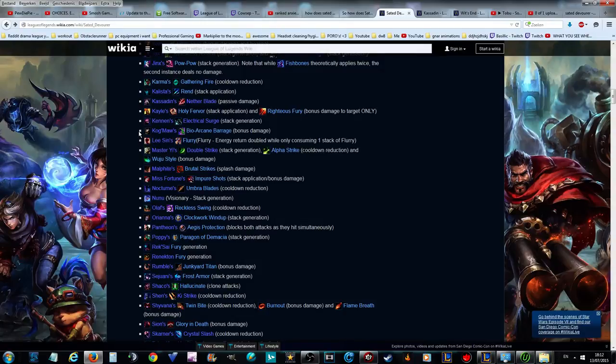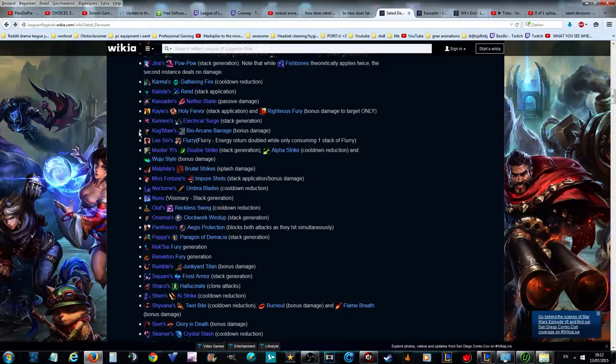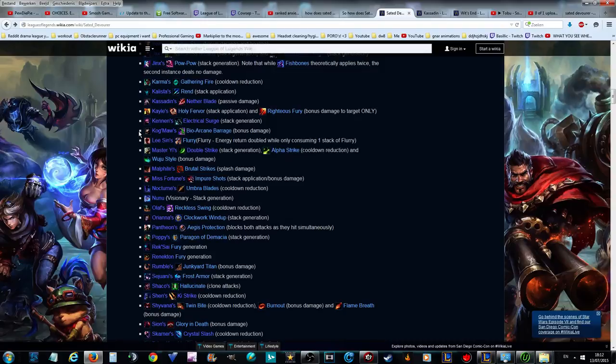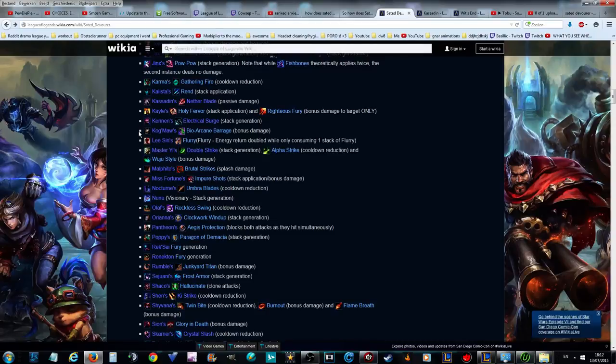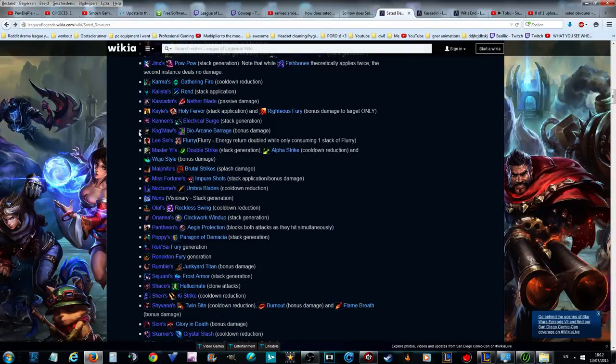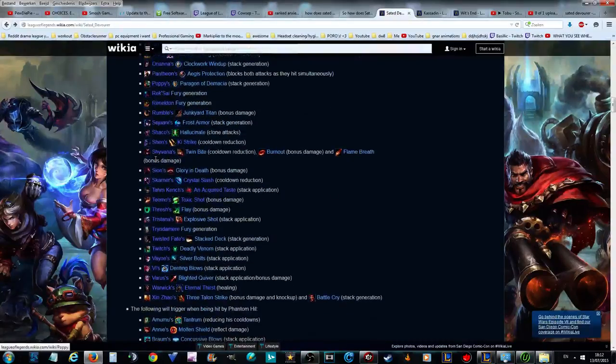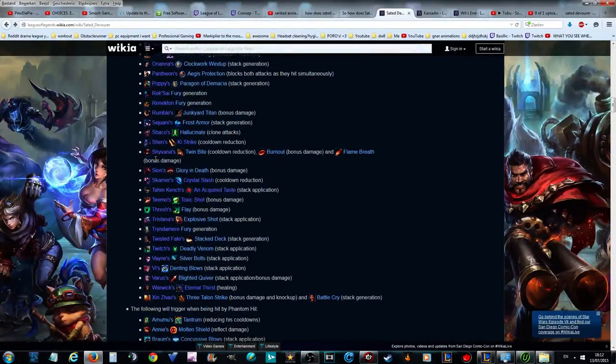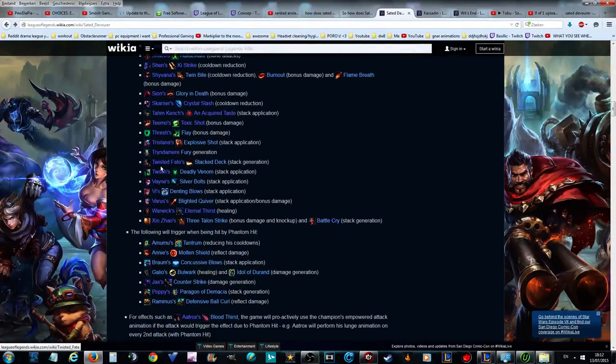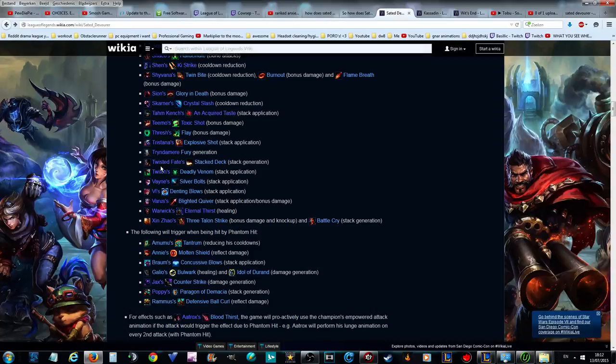If you're not that good at Kalista and Vayne or AD carry in general, you can play them top. Top would probably be the most easiest to play them out with Sated Devourer if you're playing against a melee or a tank or something like that. Kennen could also work as AD carry now with a lot of stuns, but stuns got nerfed. Kog'Maw is really strong, can be used mid lane and AD carry but puts pressure on your team because he has no escapes.